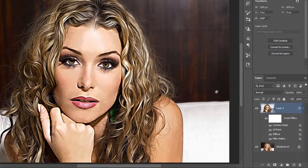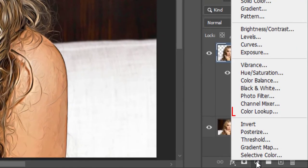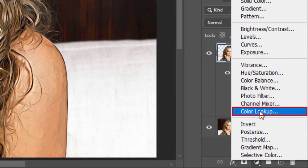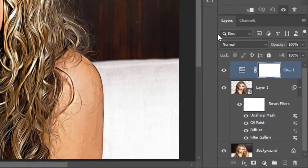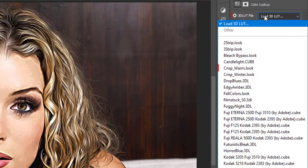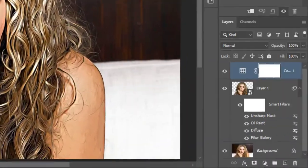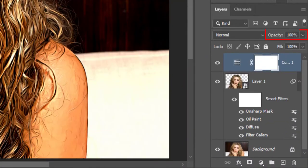Create a Color Lookup layer. Choose Crisp Warm Look from the 3D LUT file menu. Reduce opacity to 65%.